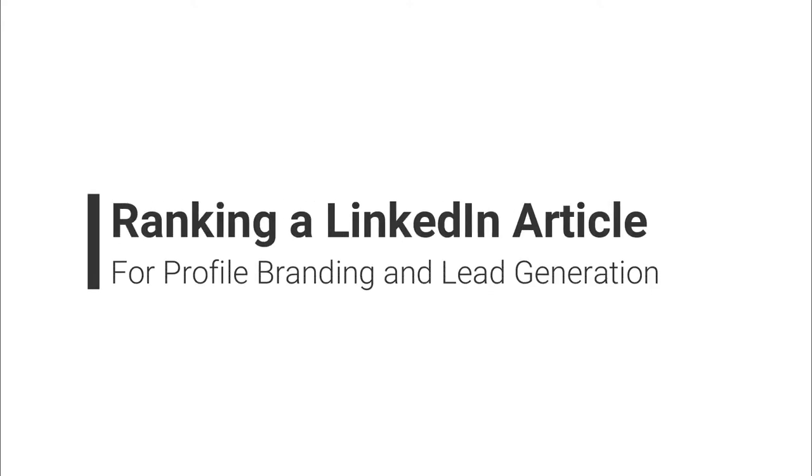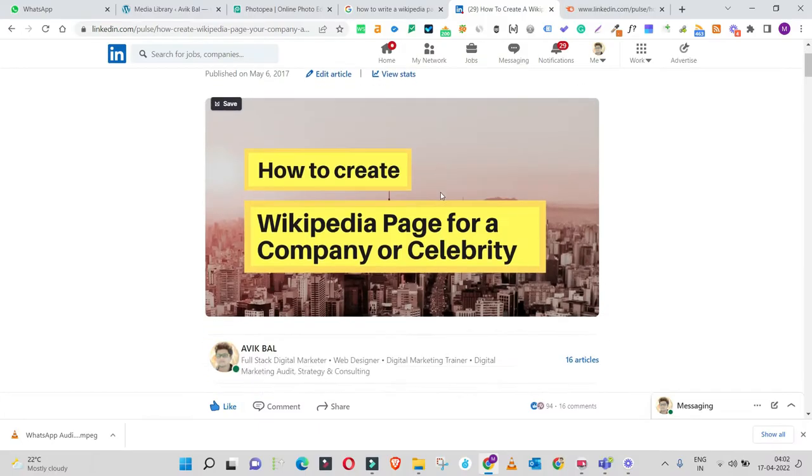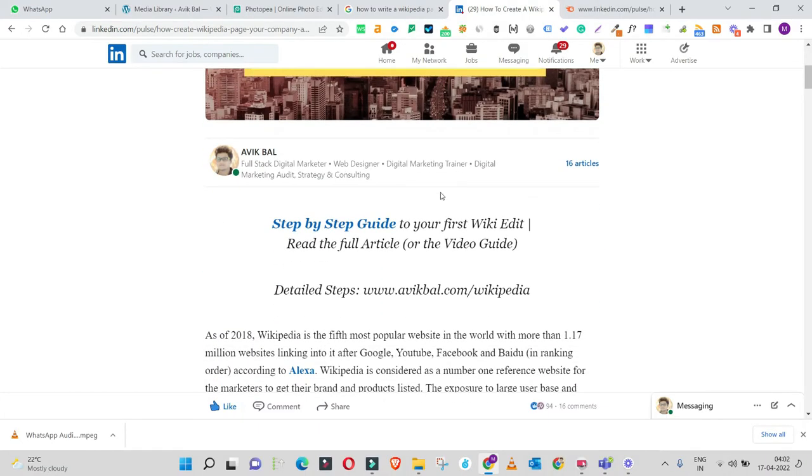Content is king. We all have heard about it, but how exactly does it help us? This is a quick case study on how I leveraged content to generate leads for my Wikipedia service.